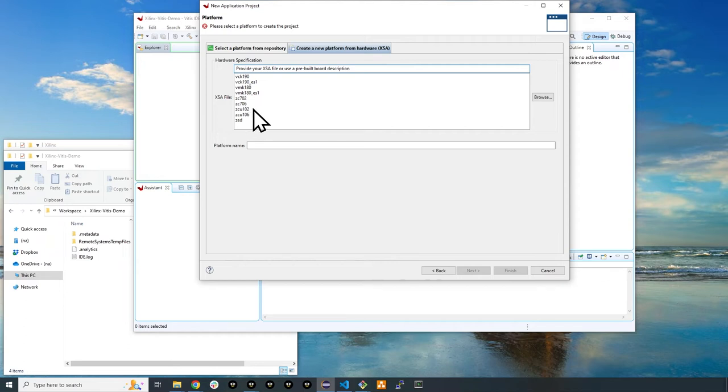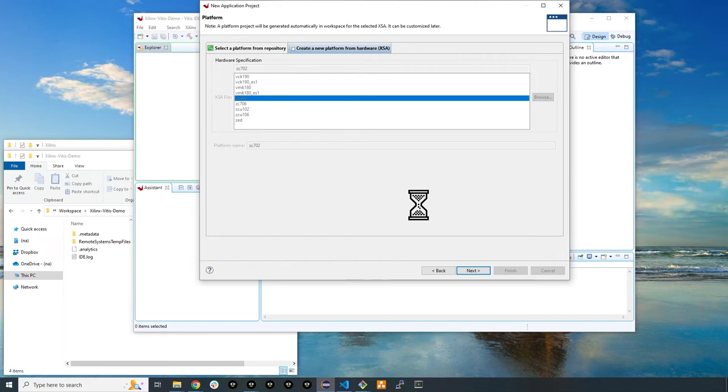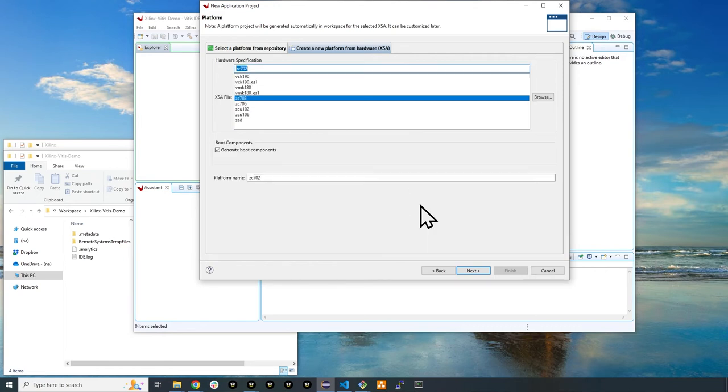We'll be focusing on these two. For now, select ZC702. Then click next to go to the next page.